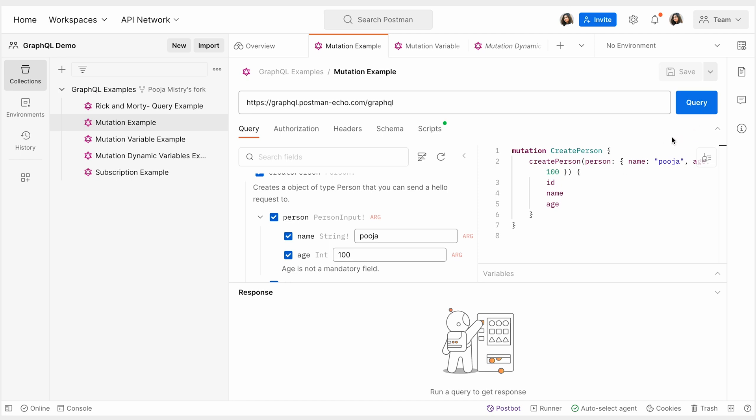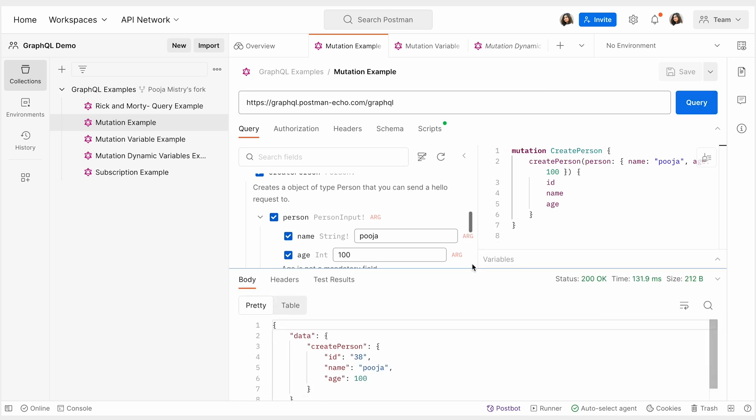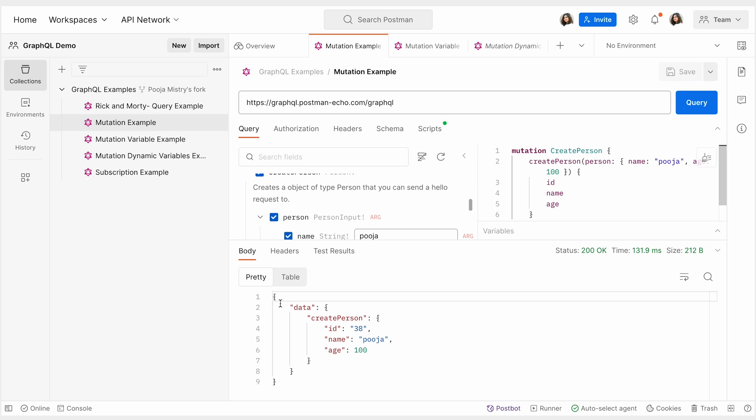And inside the mutation, you can see that we can hard code our inputs as parameters. Let's see what our output is when we click on query.